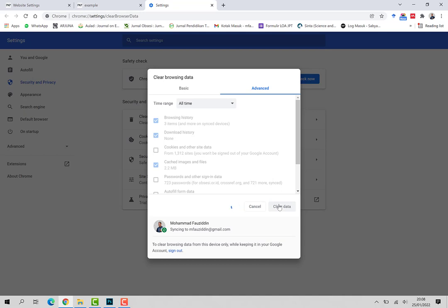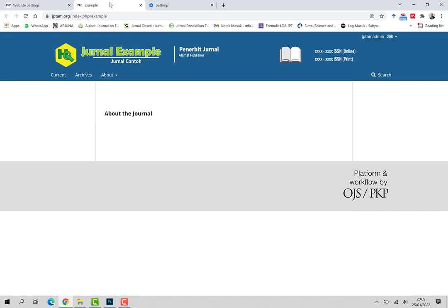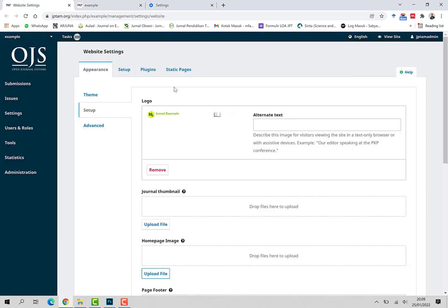Tunggu beberapa saat. Ini tergantung banyaknya gambar yang di-download, banyaknya cache yang ada. Selesai, dan ini nanti otomatis nanti akan berubah sesuai dengan yang di-upload.